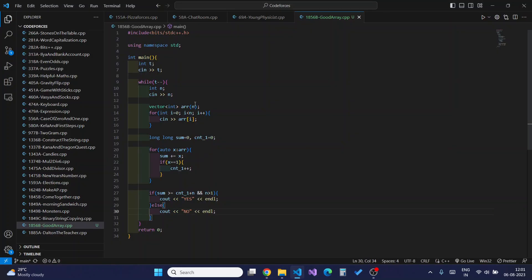To solve this problem, we first count the total number of 1s. If the count of 1s equals the sum, there is no possible good array, because there is no positive number smaller than 1, so we cannot create a good array B with all those 1s. We iterate over all elements of the array to calculate the sum and the total number of 1s.